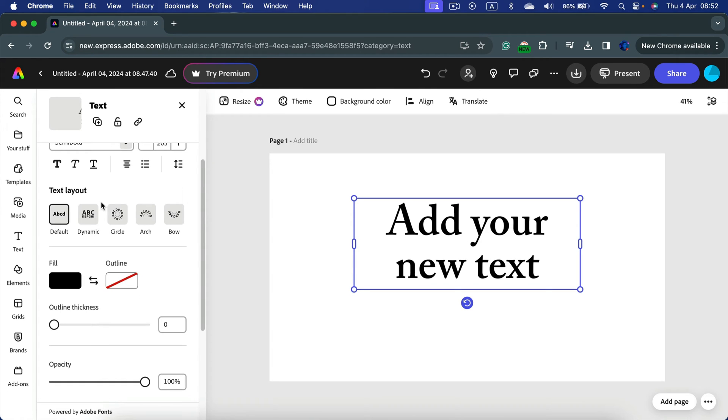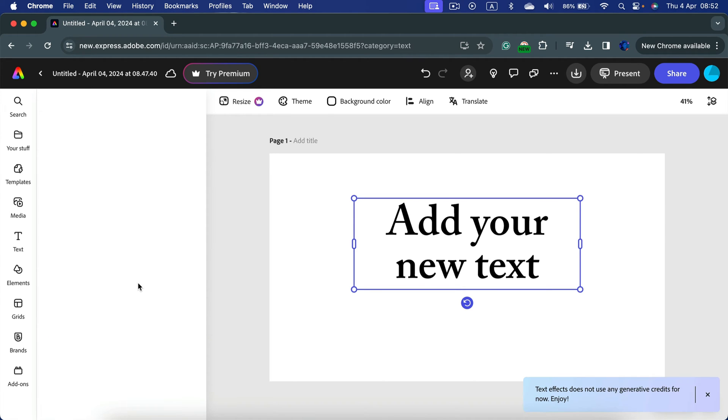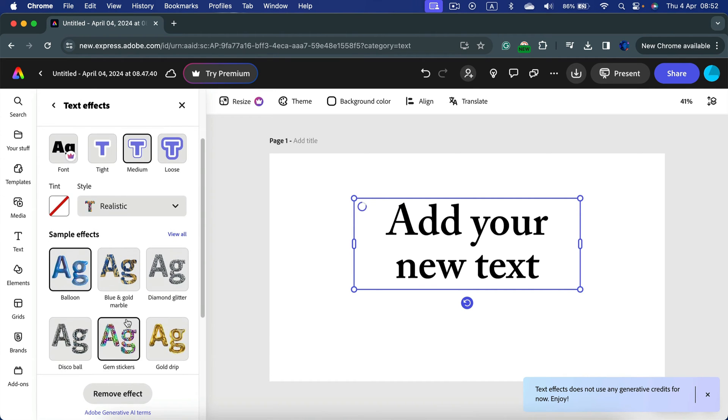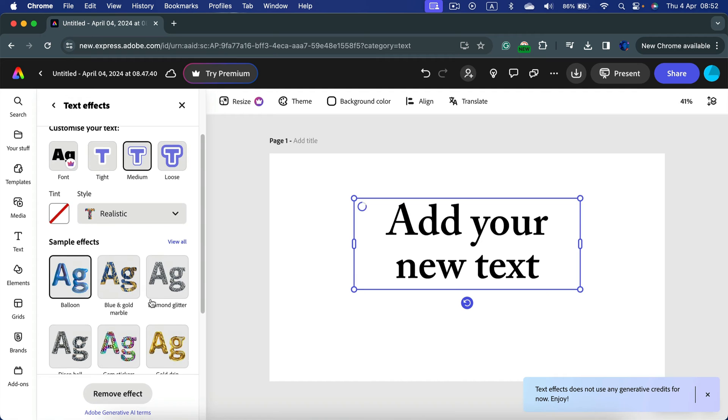Alright, so I'll simply explore text properties on the left. Keep in mind there are some extras like text effects. This text effect is the one that you may hear about.